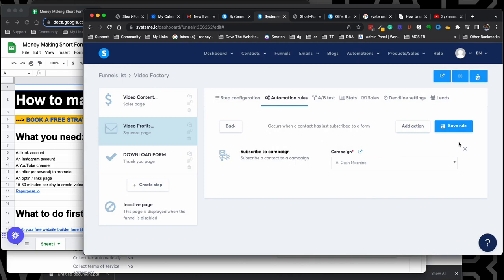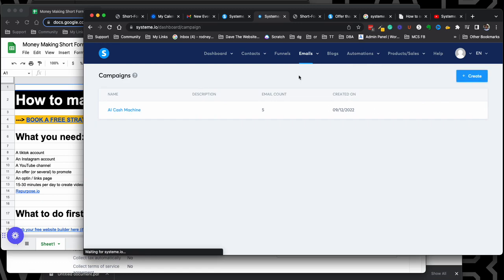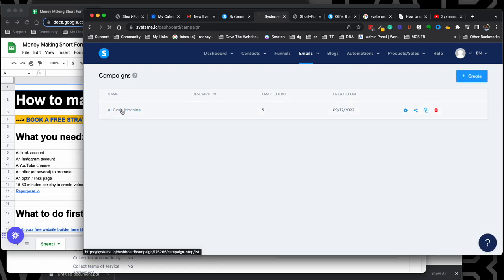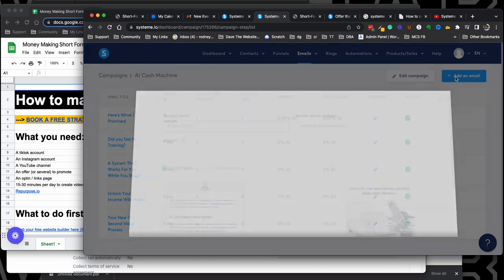Then you choose that. Once you do that, you can save that rule. But now you want to make sure you come over to your campaign and then you want to select your campaign, click on it. And then once you click on it, you can click add email.